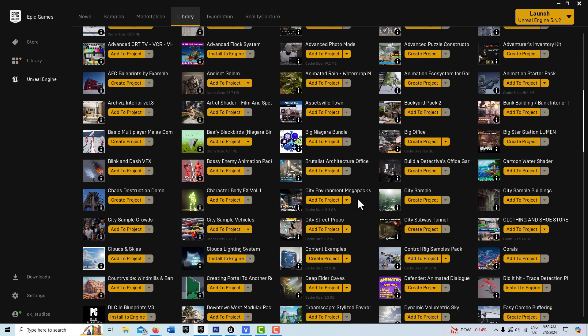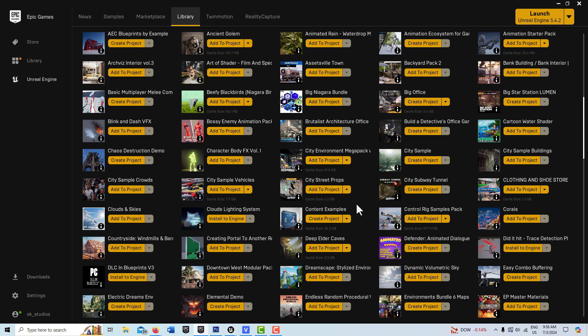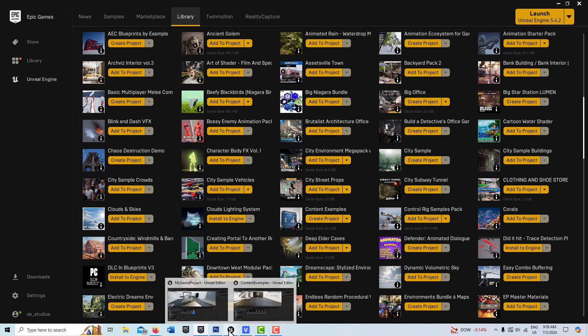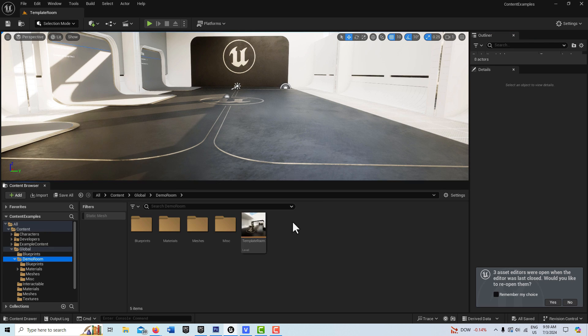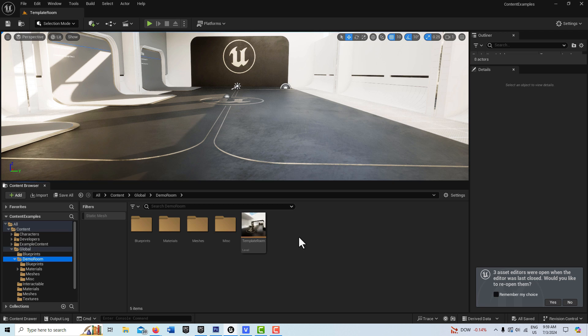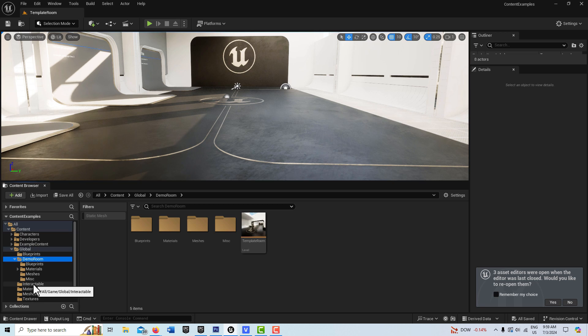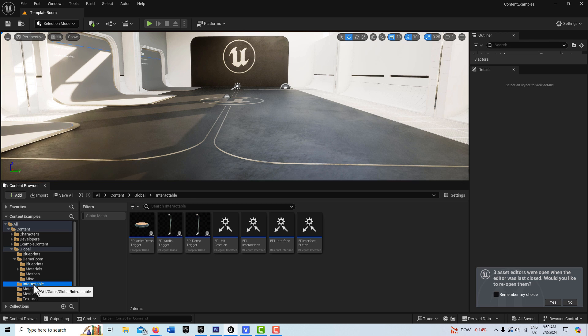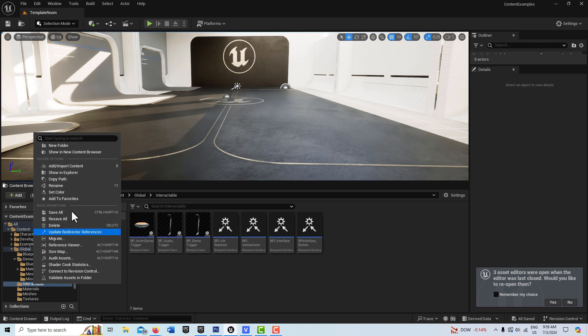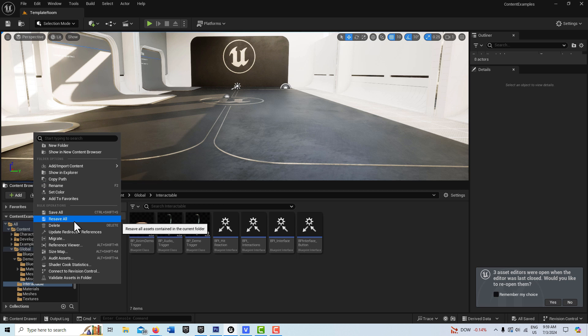Okay, so to get started on this project, the first thing you need to do is go into Content Examples and create and open a project. That's going to take a little while for the shaders to compile, and then once that's open, you're going to come in here and there's one called the Test Room. I've already migrated over the Test Room, but then you'll also need to select this folder here on Interactable and come up here and migrate that over too.